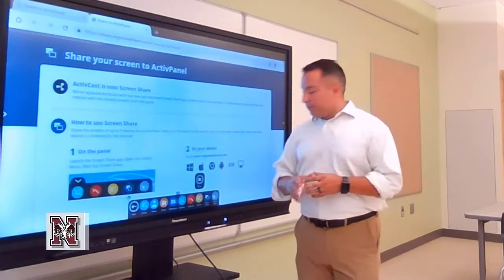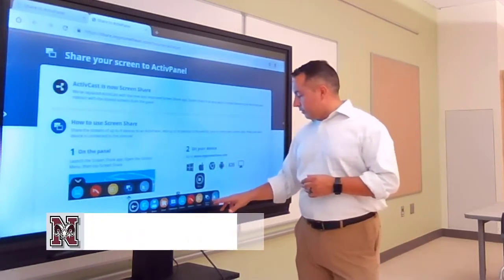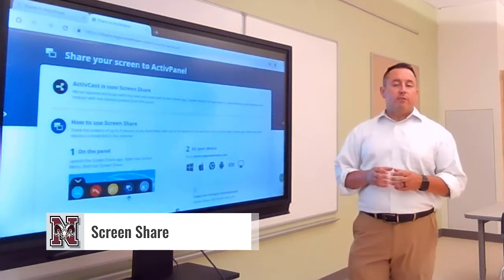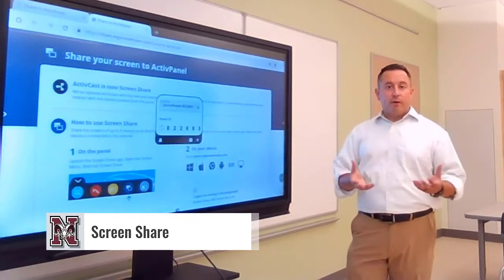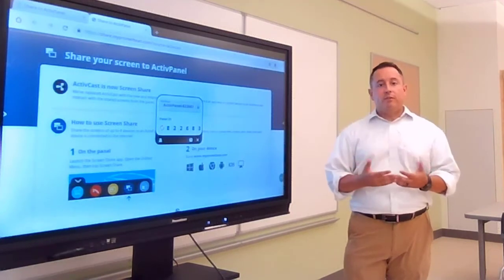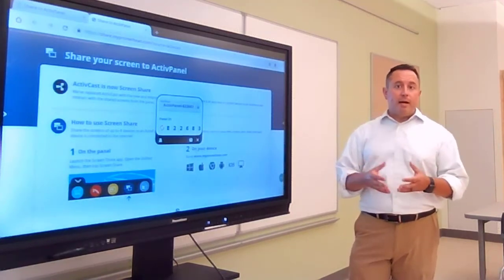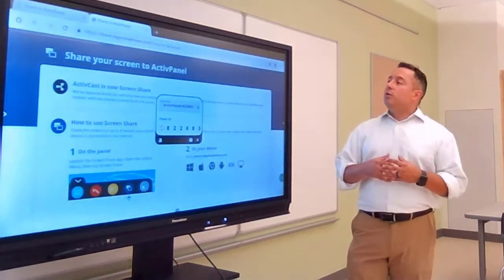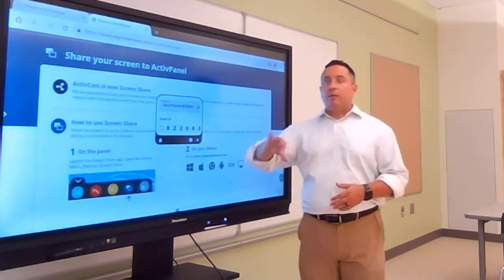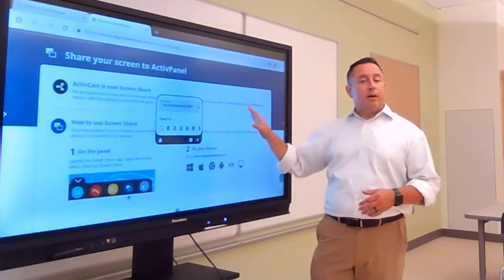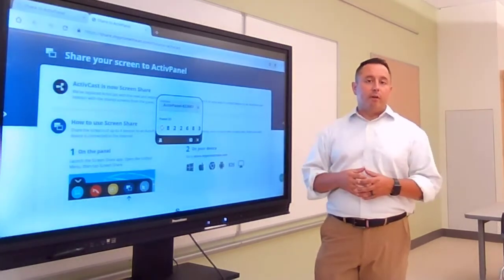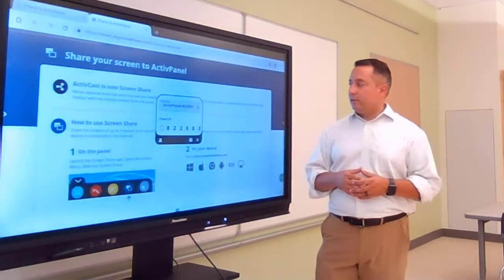The next icon in the Unified menu is Screen Share. Screen Share allows you to wirelessly connect devices from throughout the classroom up to the board. So if kids created presentations they want to share from their Chromebooks or iPads, you can give them a join code, have them connect their devices, and display what's on their screens up to the board. It's great for sharing and for presentations.